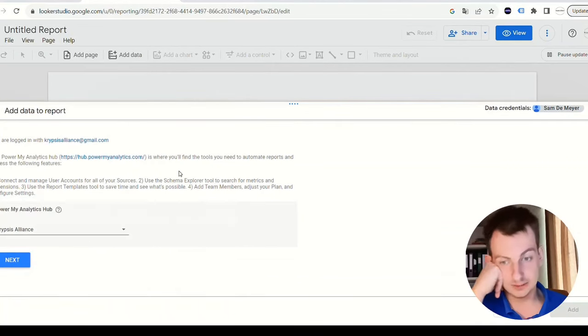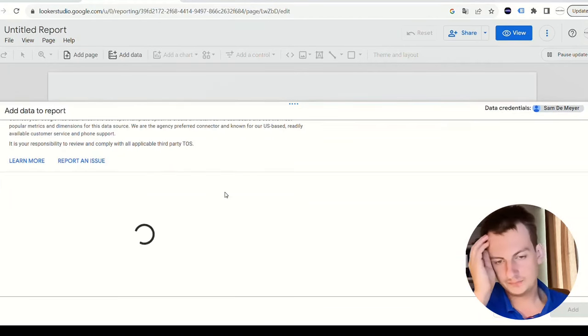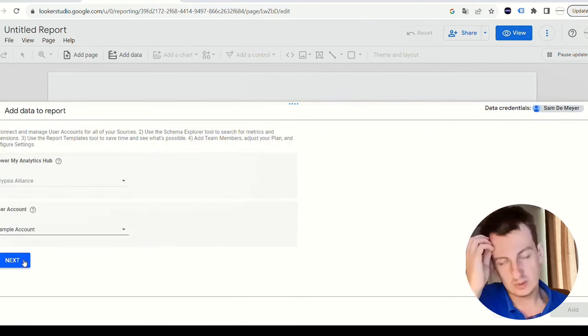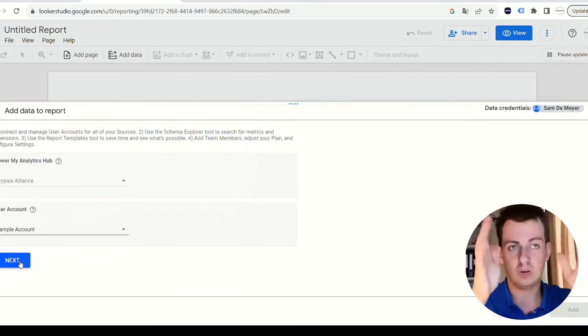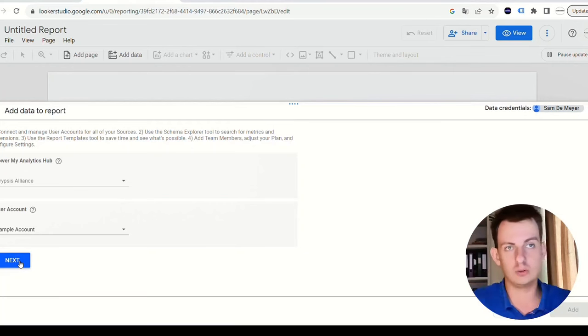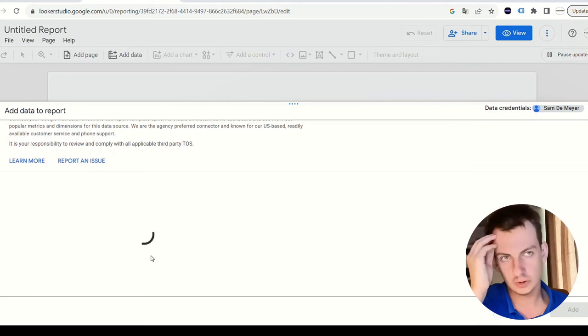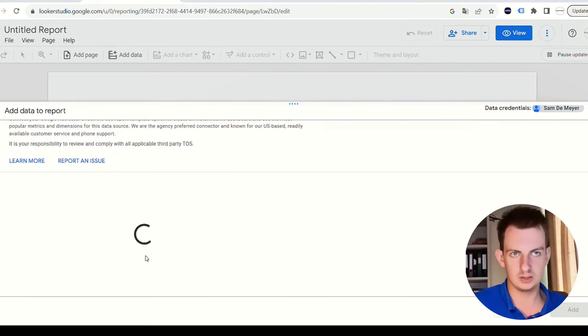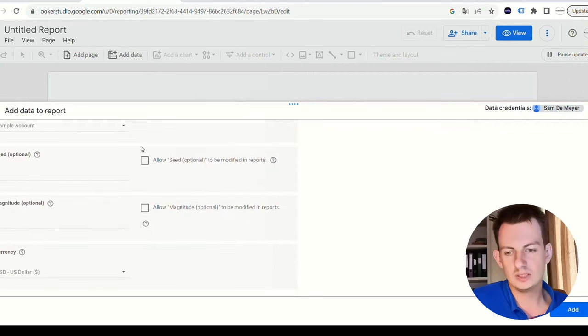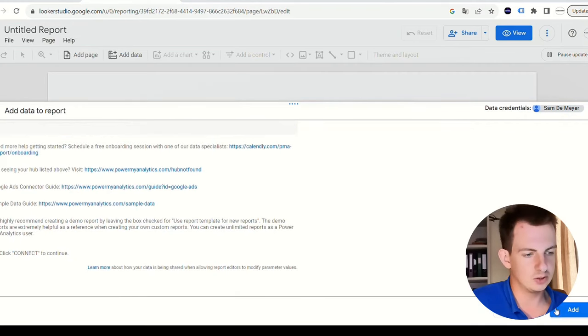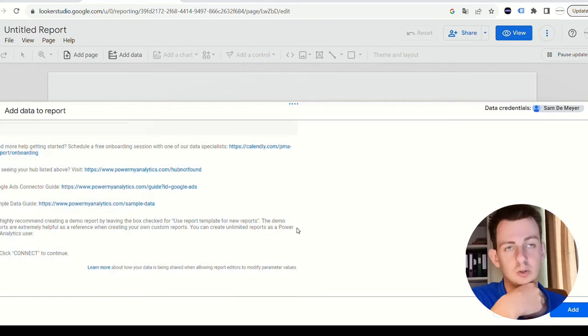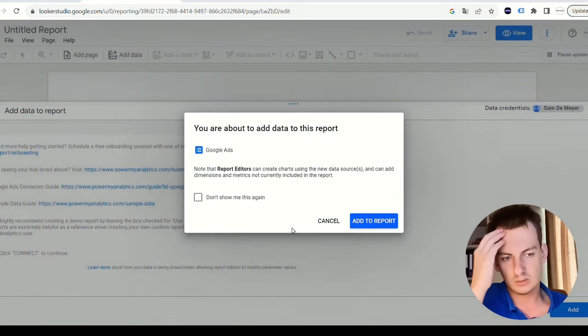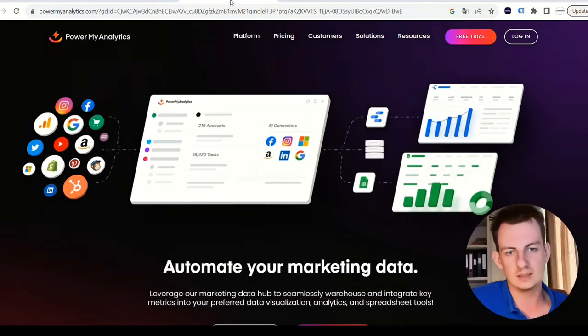I use it for making these videos - Crypsis Alliance. Choose next. It's loading. The user account you will use - you can choose the sample account. What that does is within Power My Analytics it provides you with sample data so you can learn how to use Looker Studio with mock data. You don't need to have all these different accounts and websites yourself. Then you just say add.